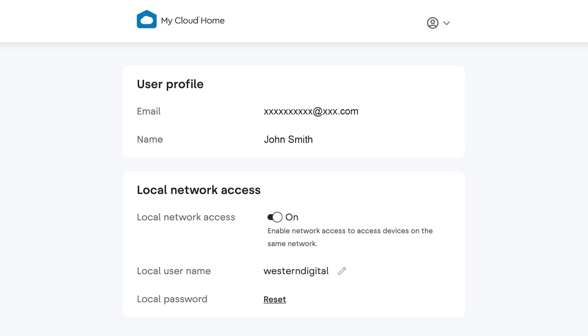Once you're signed in, navigate to the settings section and toggle local network access from on to off. This will disable the ability to access your device from the local network.